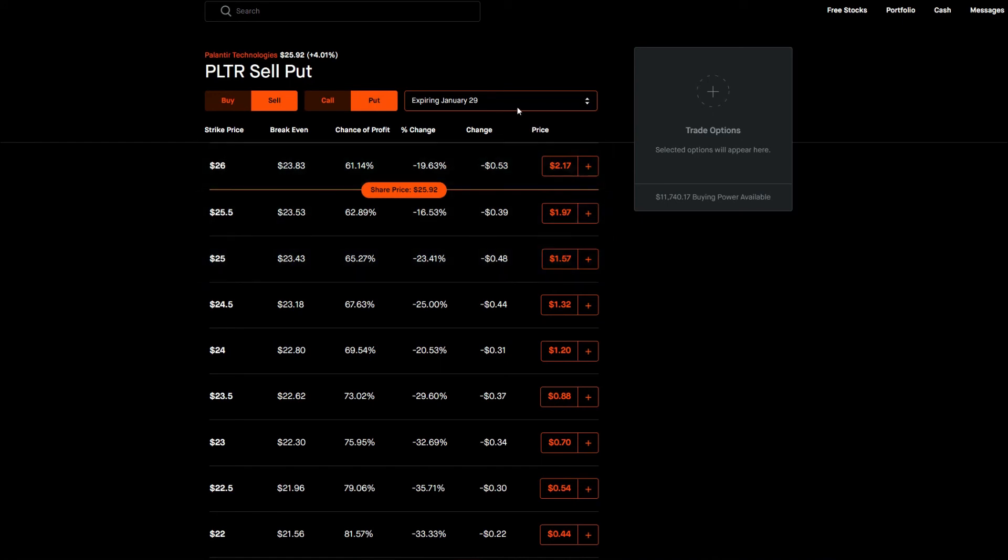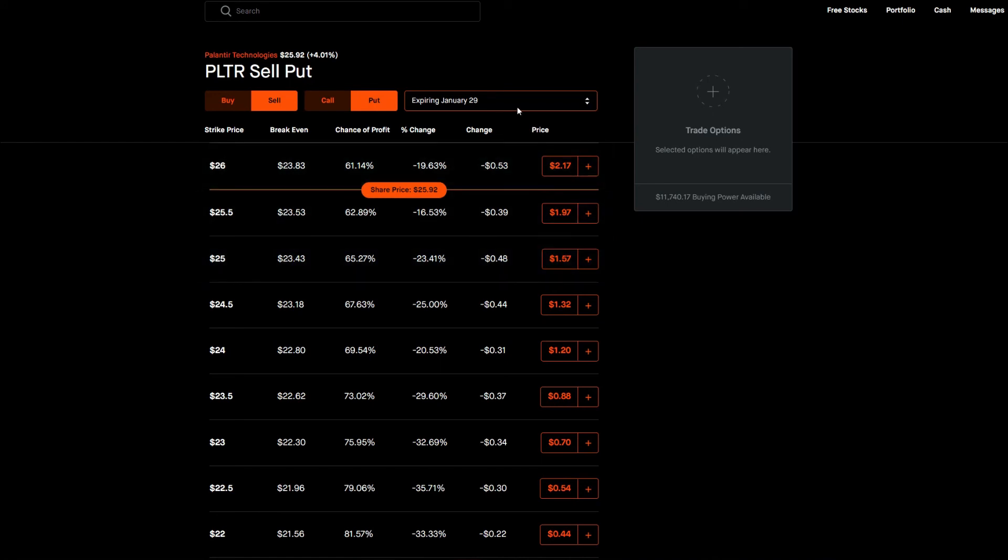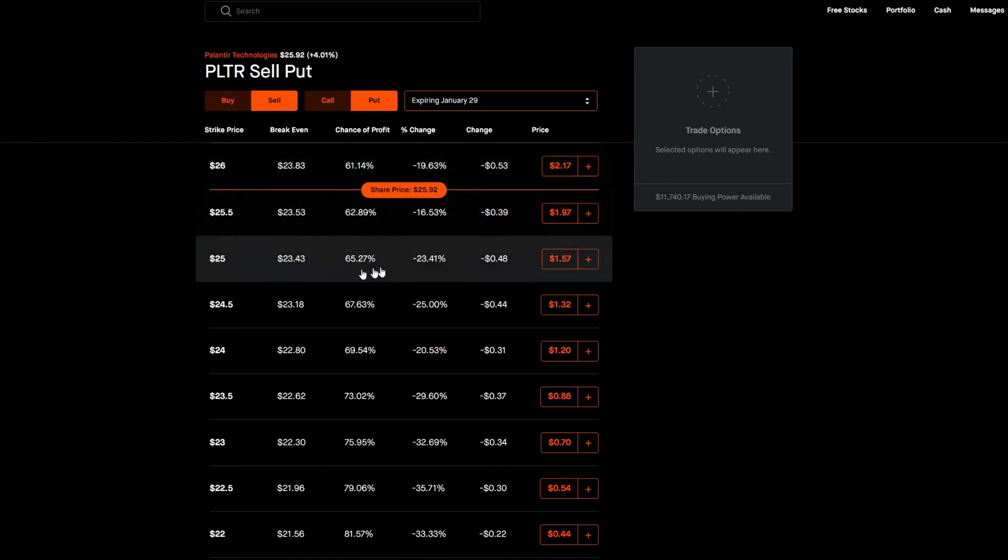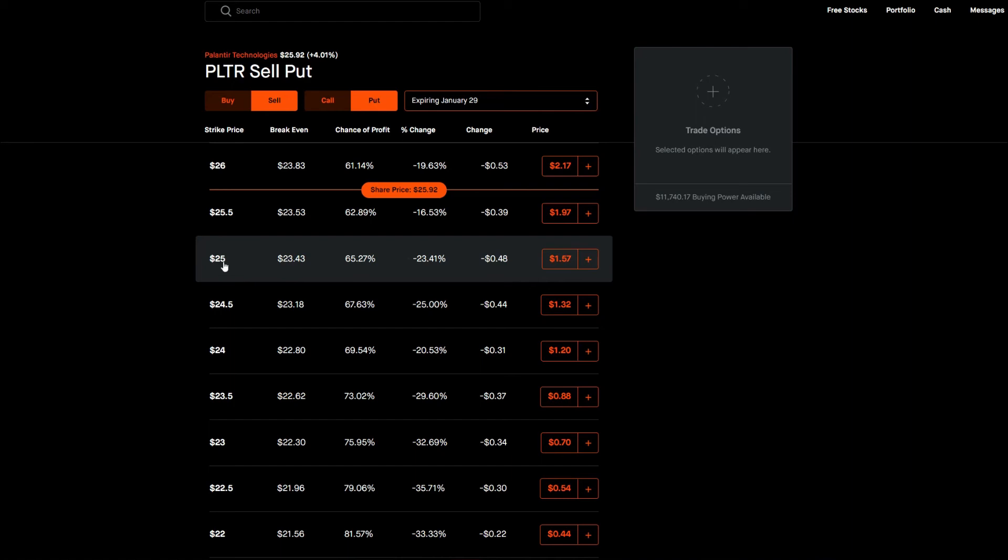So this bi-weekly option, again the same strike price, now increase to $1.57. But remember it's times 100, so it's $157.